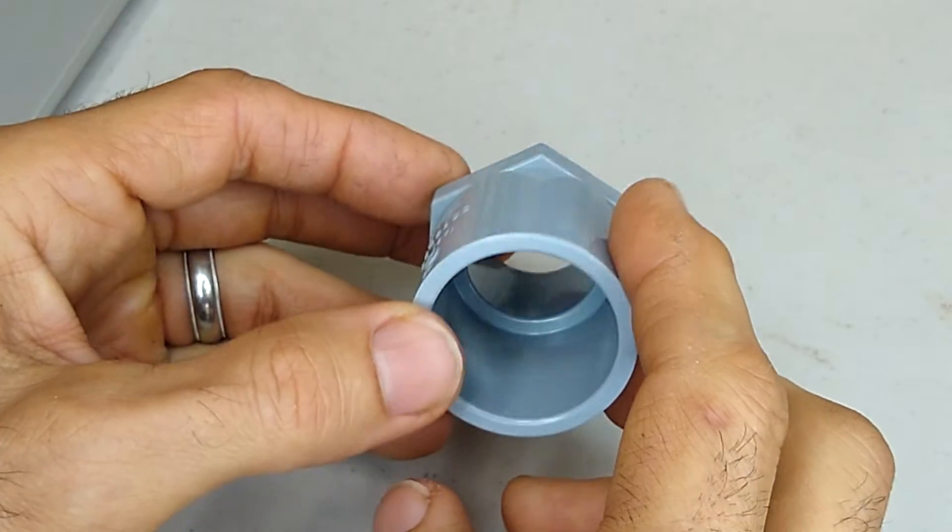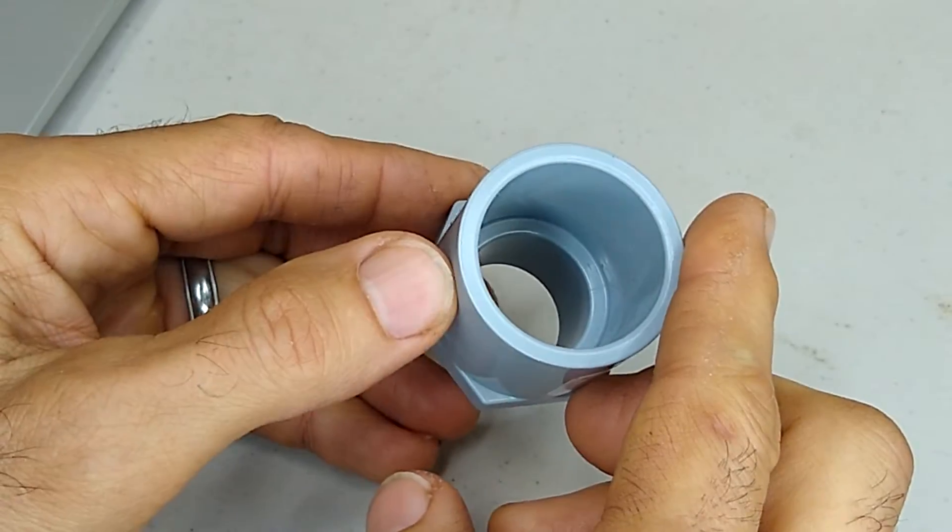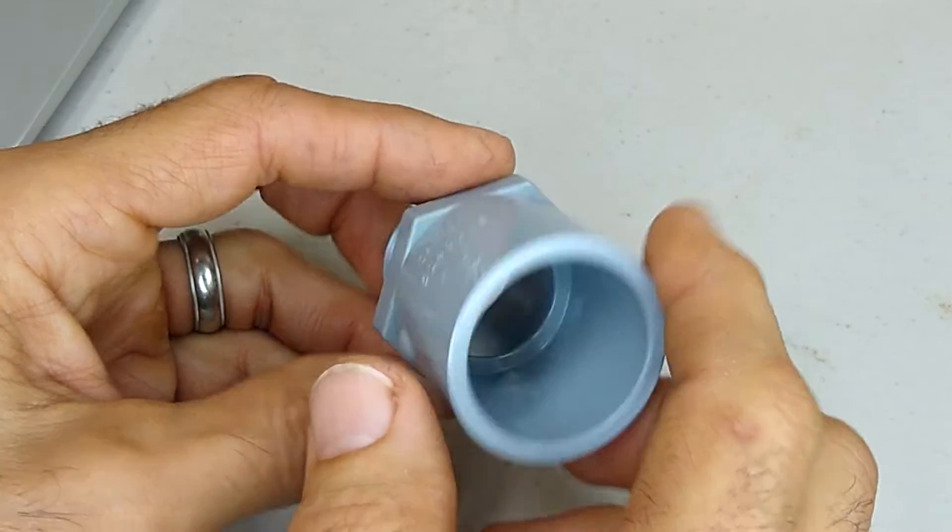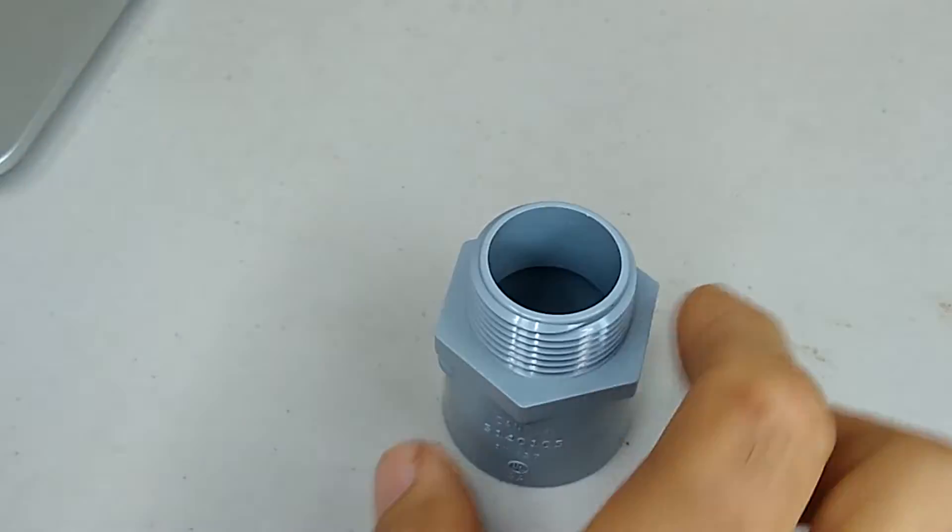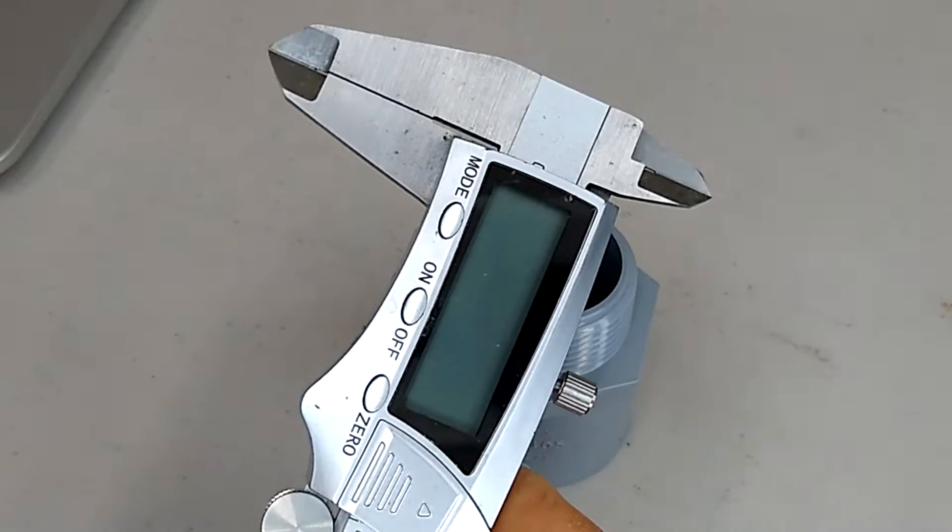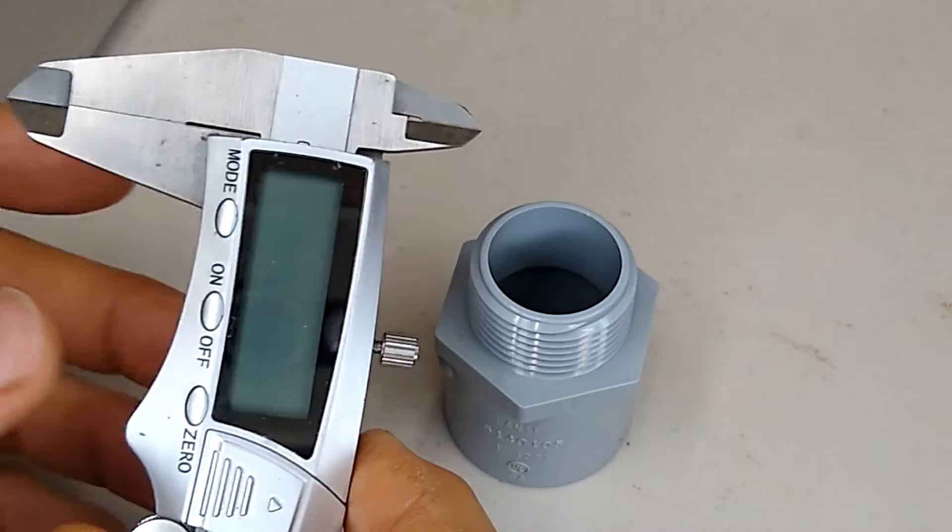So with all these projects, you always got to start by taking measurements. And what I like to use to take measurements is a caliper.